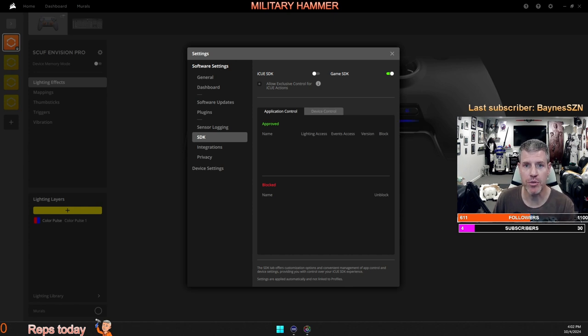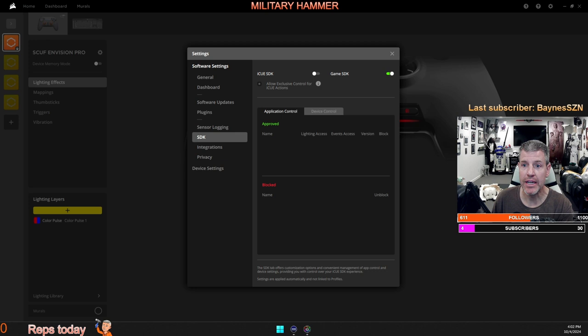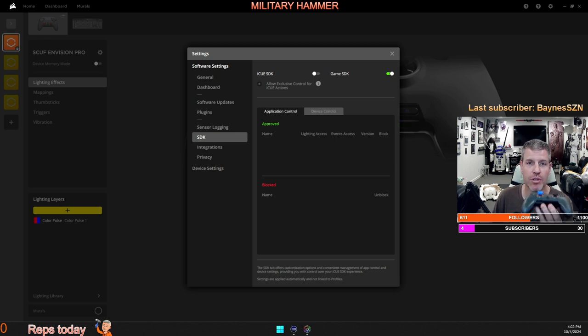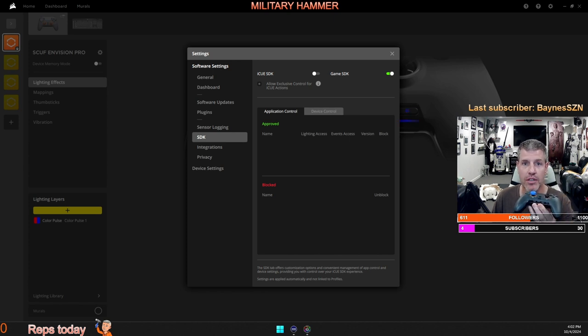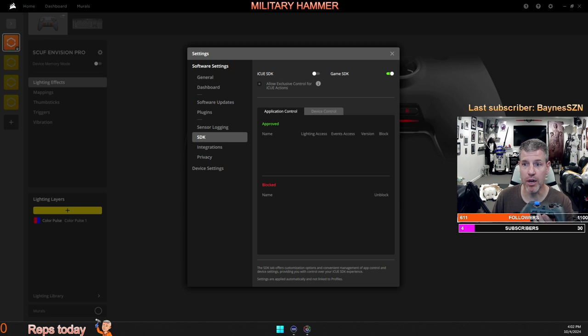You need to go into the software settings and the IQ, and you need to go down to SDK and uncheck IQ SDK. What this will do is it will give only the SCUF Envision Pro access to your G keys. This should solve the problem.